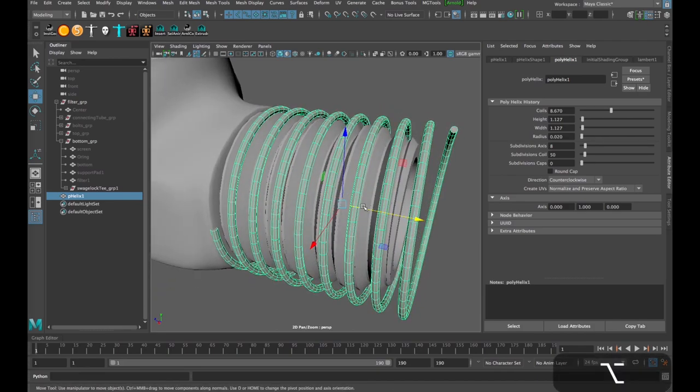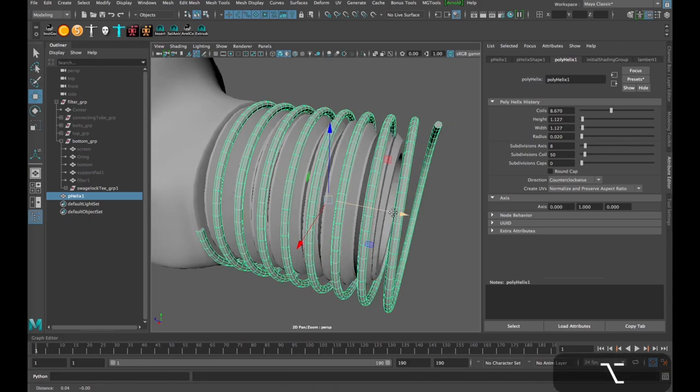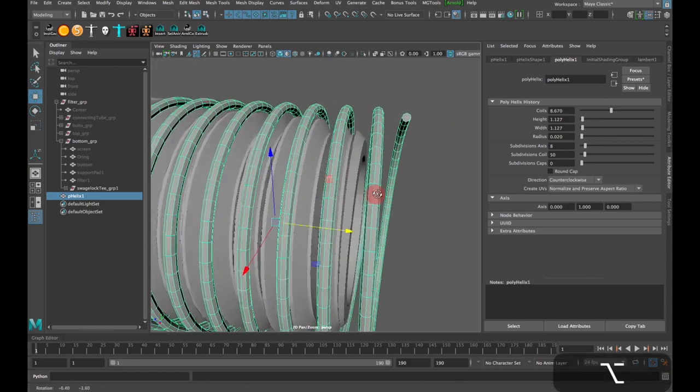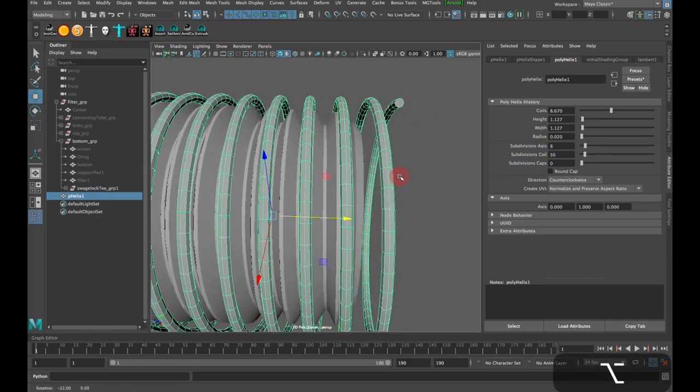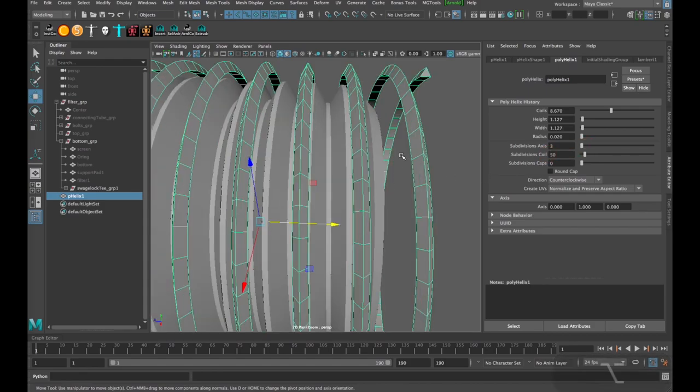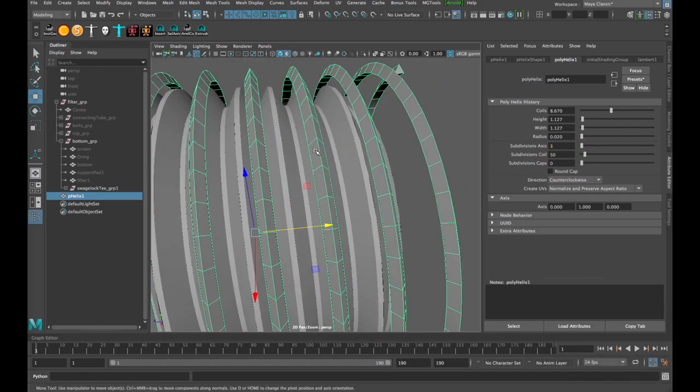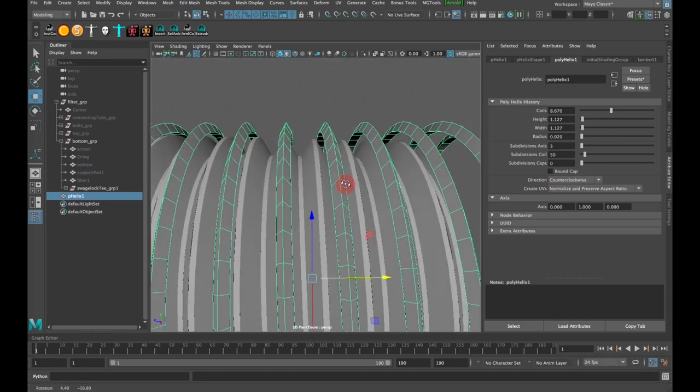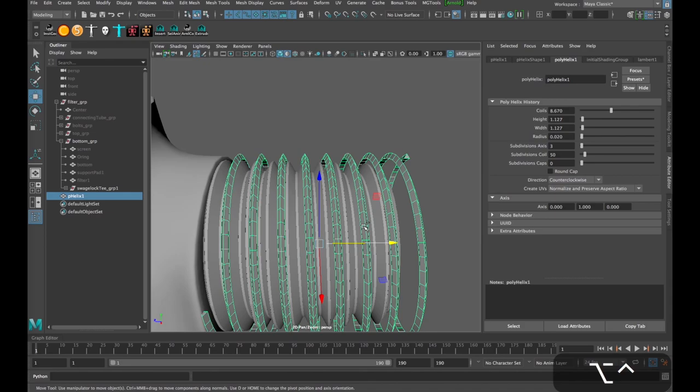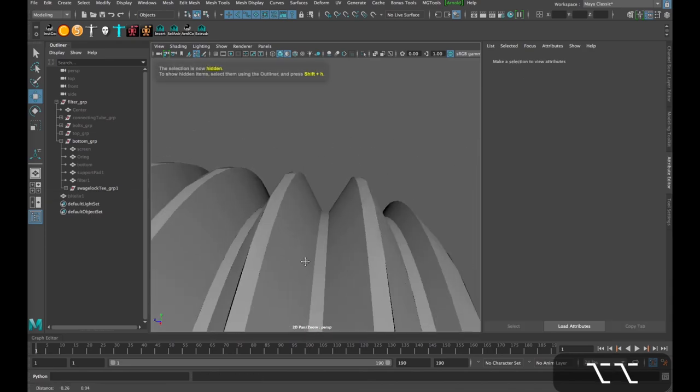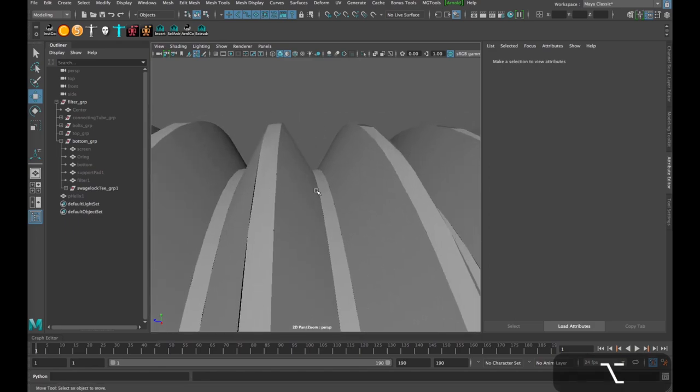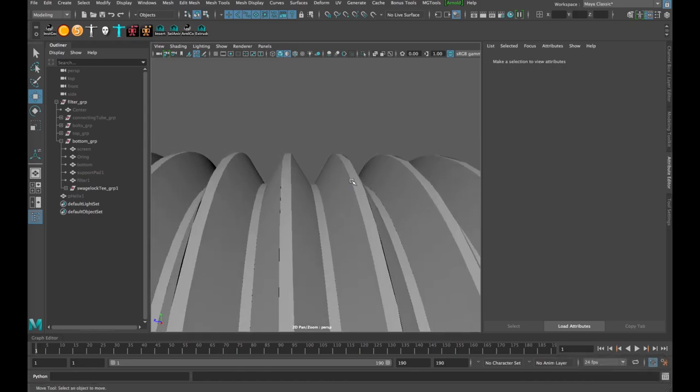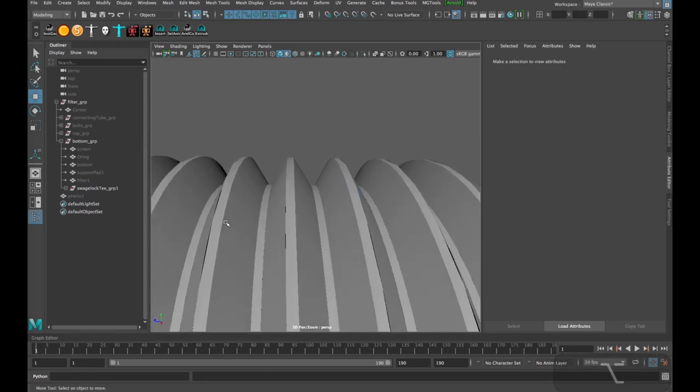And then what I want to do is go to my Polyhelix settings and basically just start adjusting these until I get something. Set this radius to 0.02. I get something that fits reasonably well over top of these threads. And it takes some tweaking. But the one setting that is relevant here, most relevant here, is this subdivisions axis. I'm actually going to turn this all the way down to 3 to create this triangular-shaped mesh.